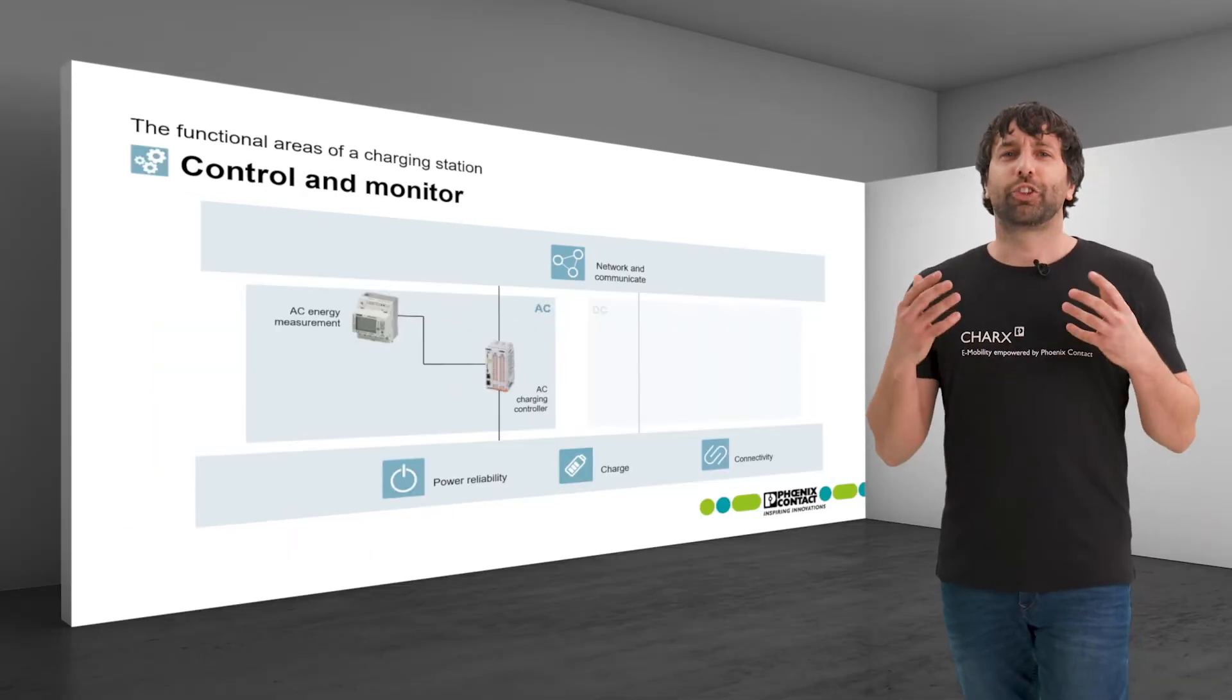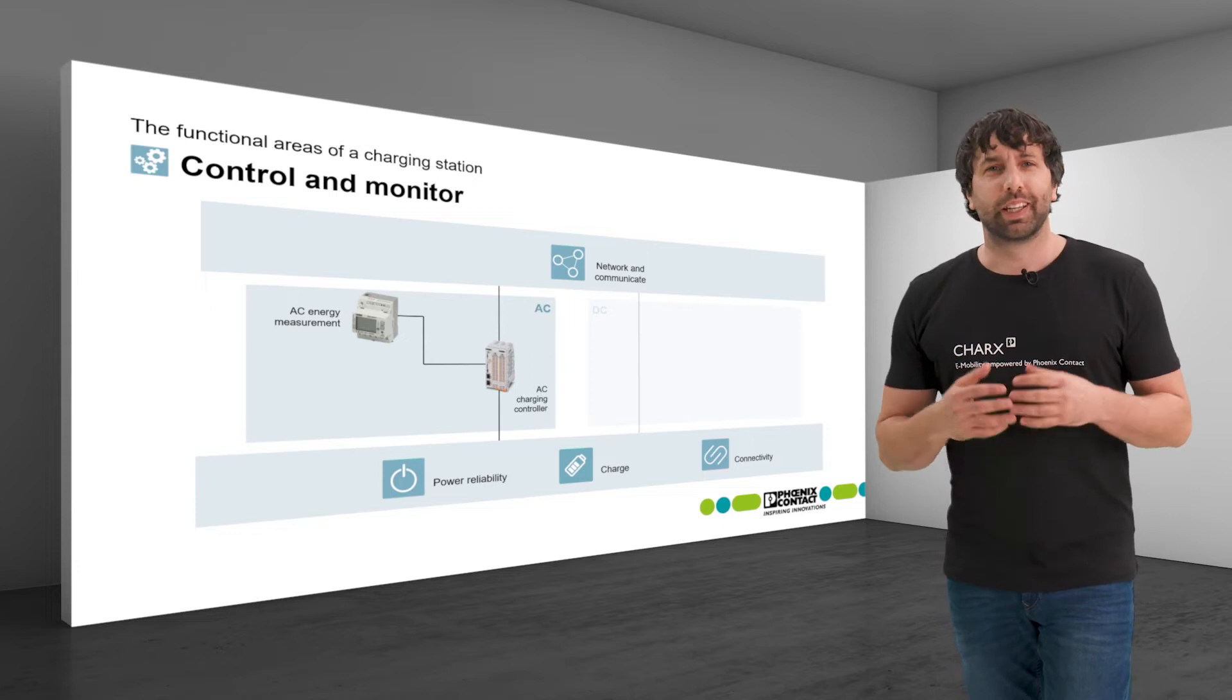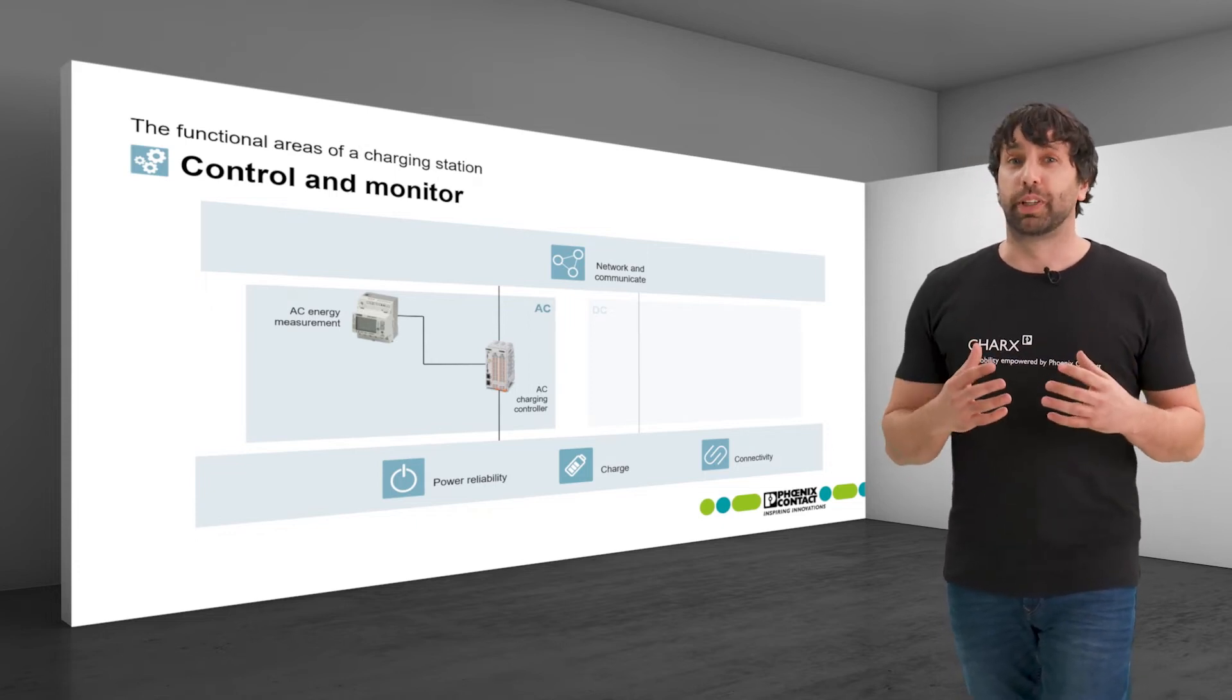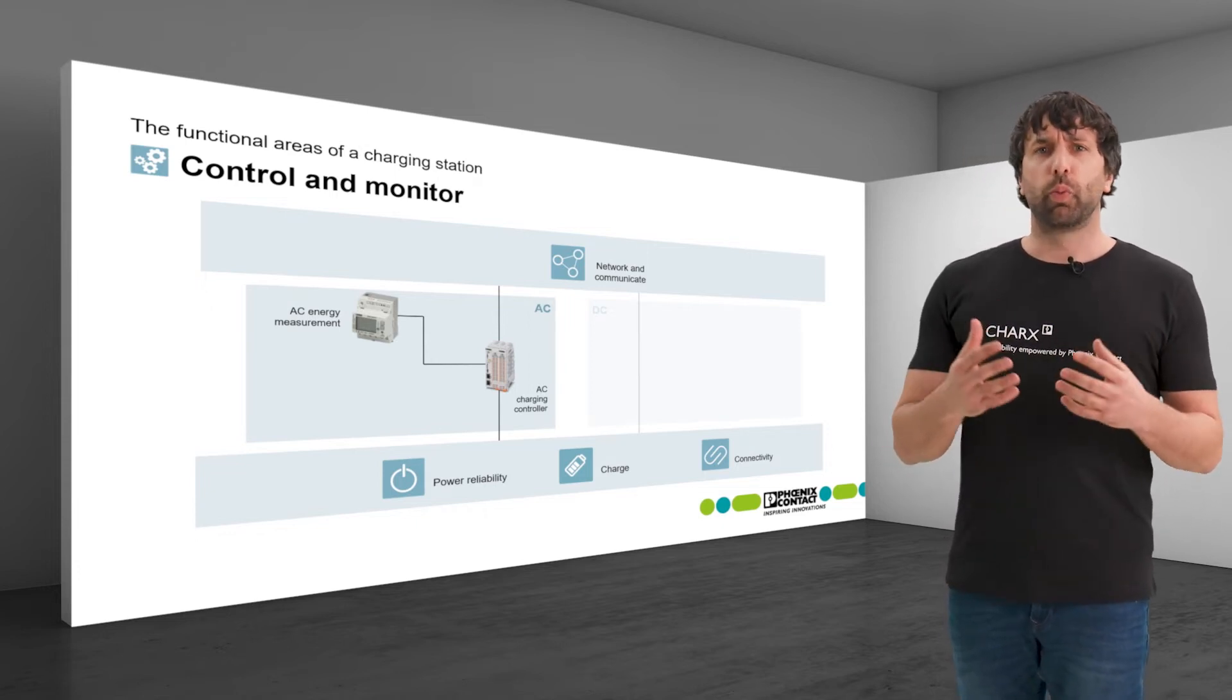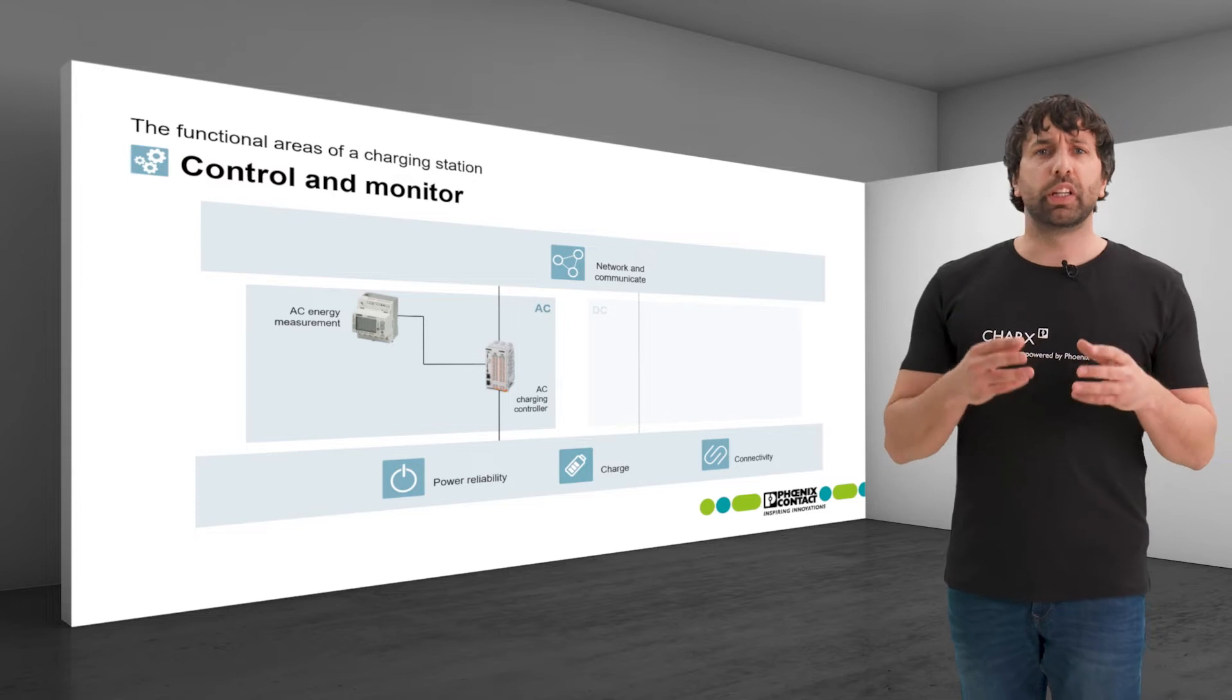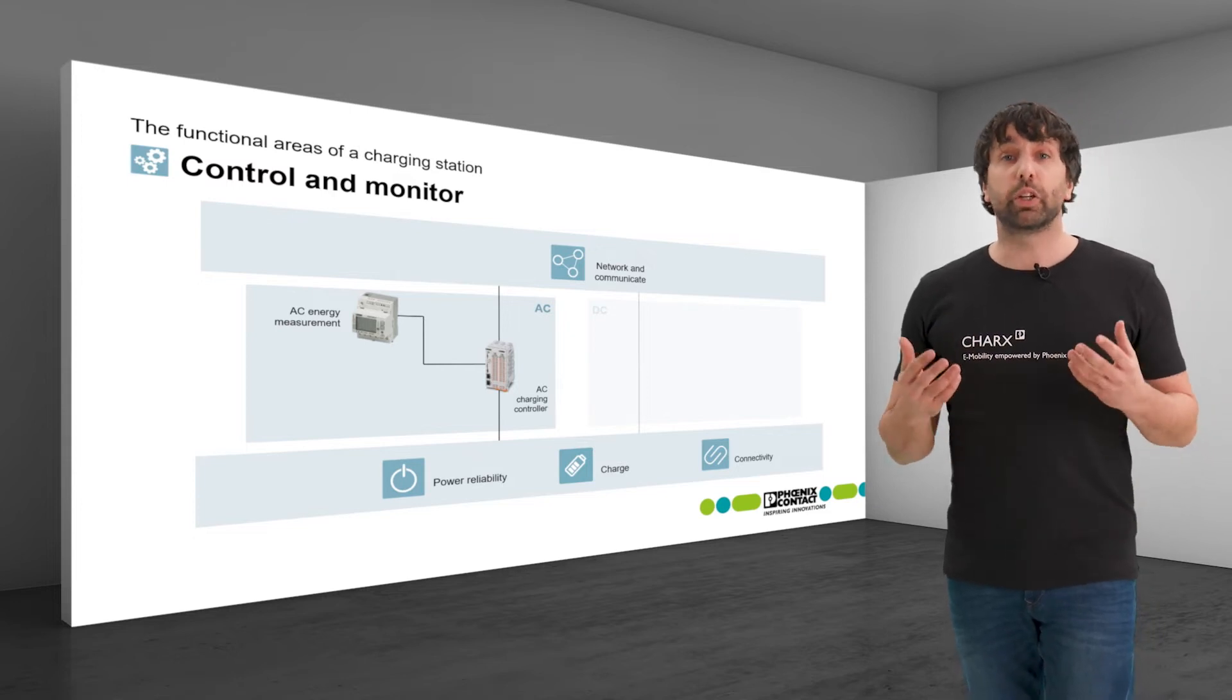The CHAX controllers and MPRO energy meters are pre-configured, so they work together perfectly and are ready to use very quickly.